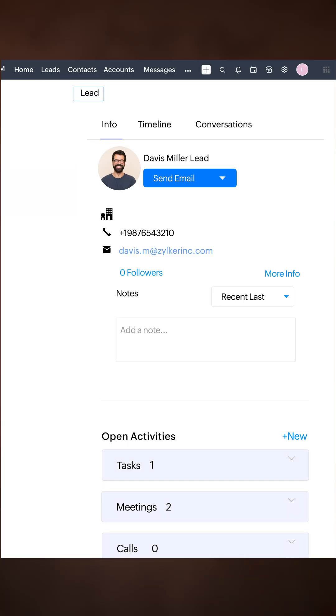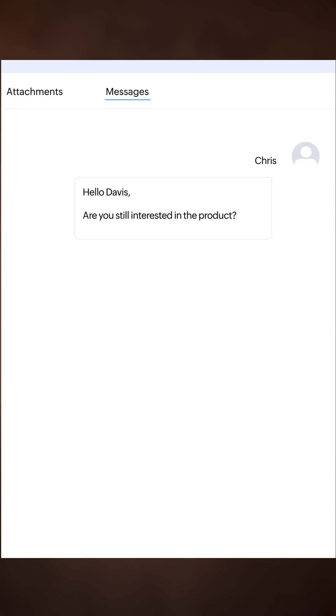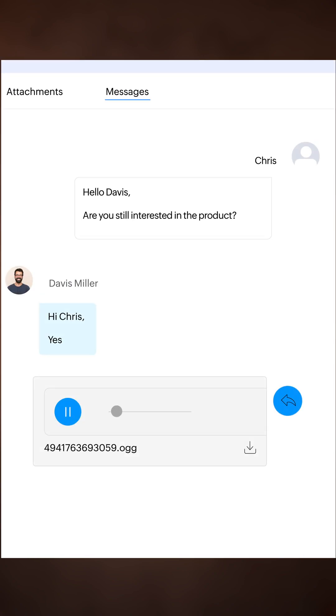We've made WhatsApp interactions more flexible. You can now send manual messages, preview audio files, and do so much more.